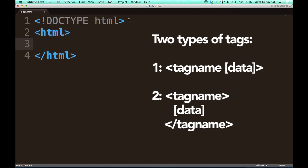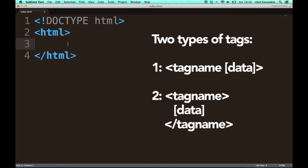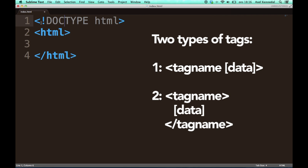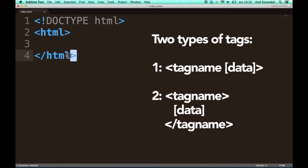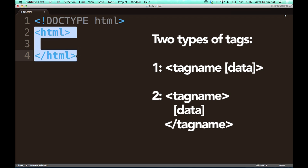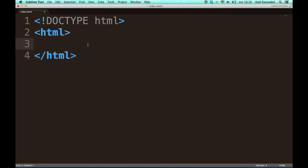There are the ones that you don't have to close. You just write it once. You just have two angle brackets like this. And then there are the tags that have to be enclosed with a closing tag, and they have four angle brackets. All right, so that was the HTML tag.